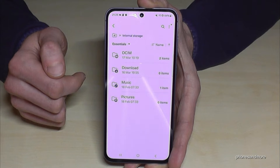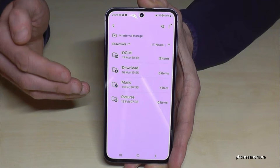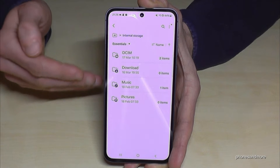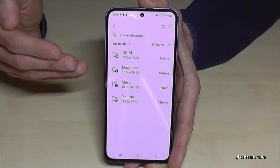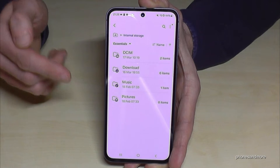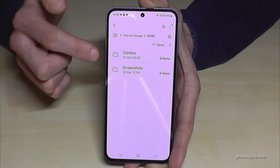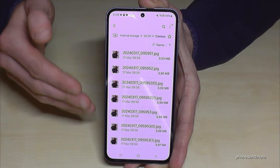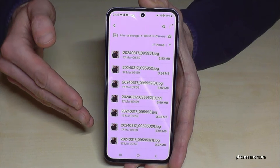Just tap on internal storage. I would recommend starting with the photos and videos you have taken with your camera, because these kind of files take up the most storage. You can find them at the DCIM folder, then the camera folder — and here they are, all the photos and videos taken with your camera.